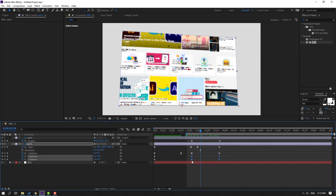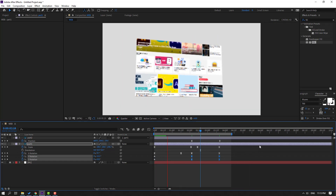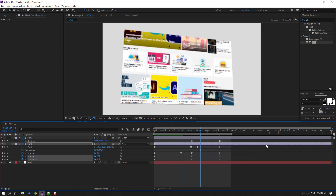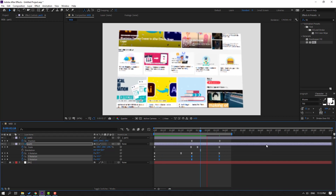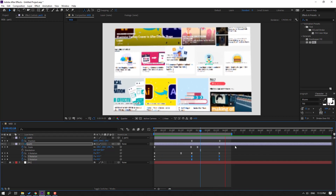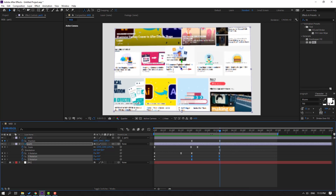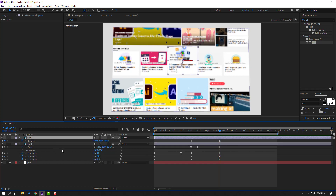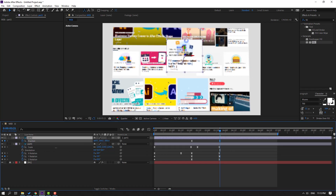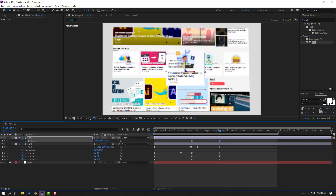Select rotation shape keyframes and make easy ease. Let's see the full project preview. Go to the last shape keyframe and change rotation. Select part 2, move to here, and move down.